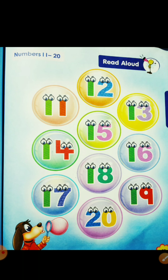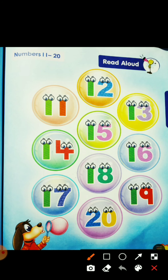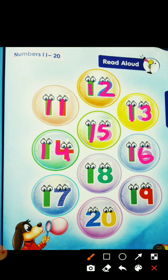We are going to learn about the numbers: 11 — say with me — 11, 11. Then 1 2: 12. 1 3: 13. 1 4: 14. 1 5: 15. 1 6: 16. 1 7: 17. 1 8: 18. 1 9: 19.